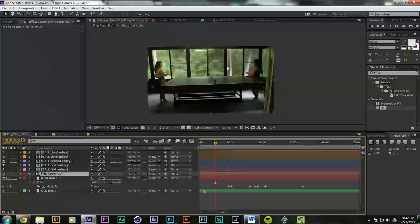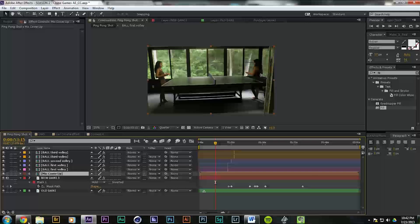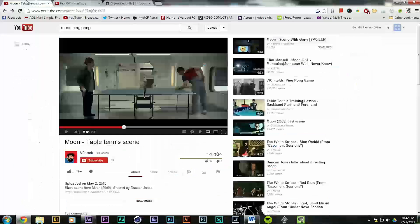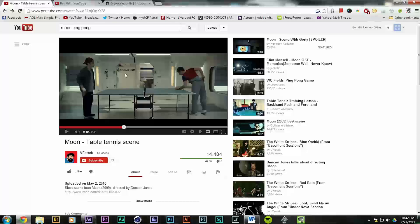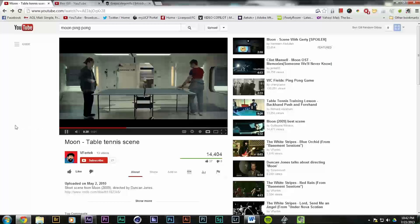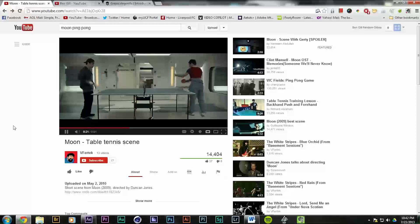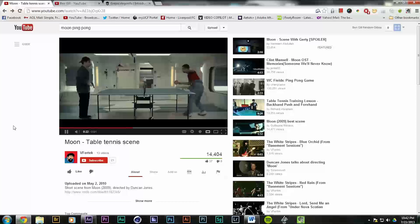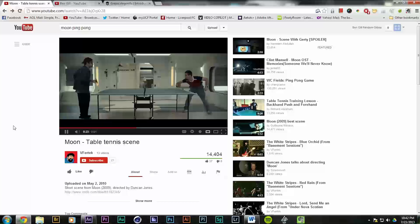After seeing Duncan Jones' film Moon, I saw this ping-pong shot where Sam Rockwell is playing ping-pong with himself.